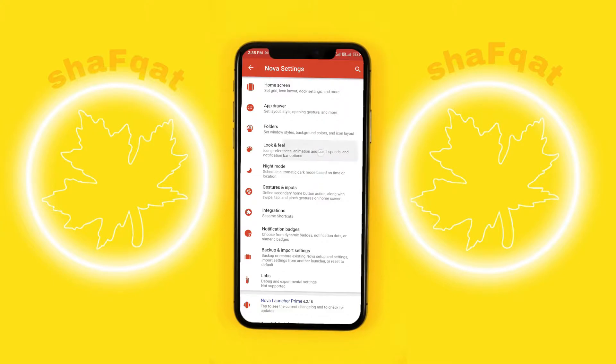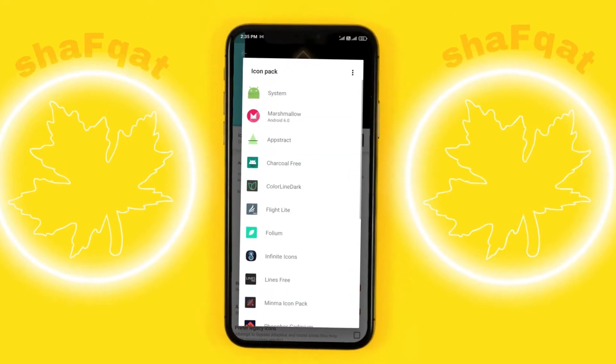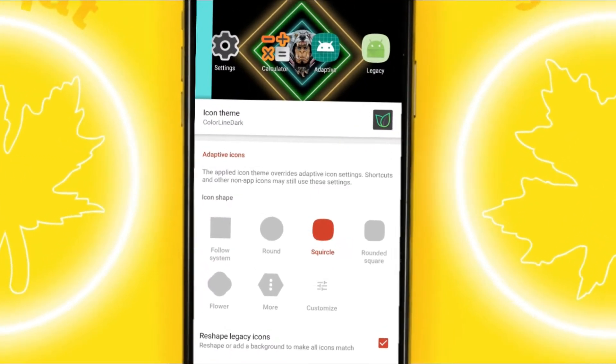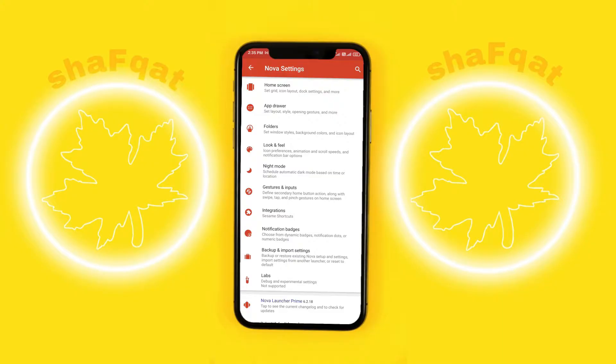Let's go to Look and Feel, and here we will change the icon pack. You can see Color Line Dark and I'll change it. Now we will go back to the home screen.